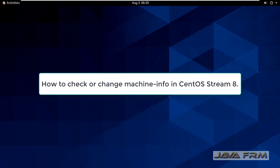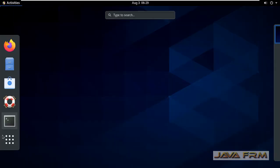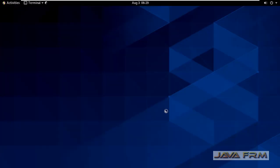Welcome to Java Forum. Now we are going to see how to change or view the machine info in CentOS Stream 8 operating system.